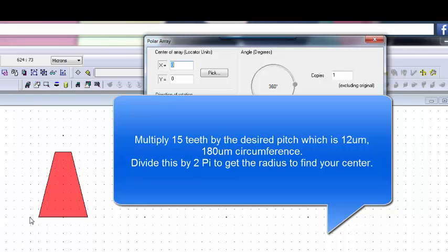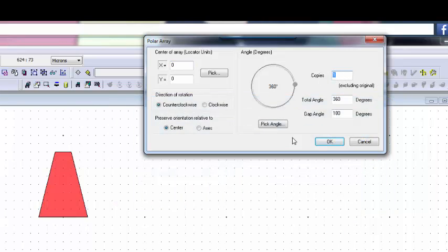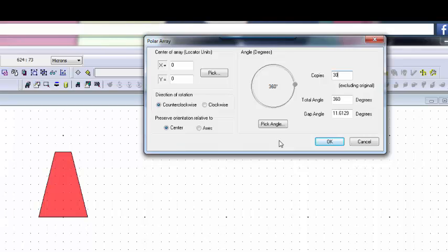So back to where we're at: we're going to make 30 gear teeth, so that's 360 - the circumference. If I take the circumference and divide by 2 pi, I get about 57.3 microns. So that's my radius.